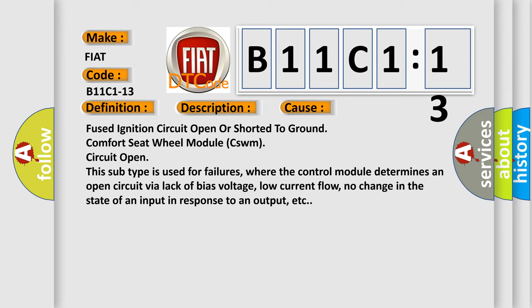This subtype is used for failures where the control module determines an open circuit via lack of bias voltage, low current flow, no change in the state of an input in response to an output, etc.